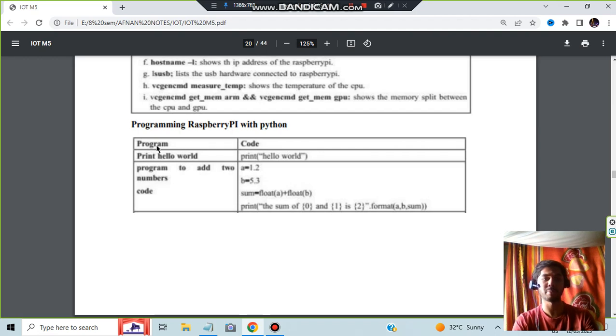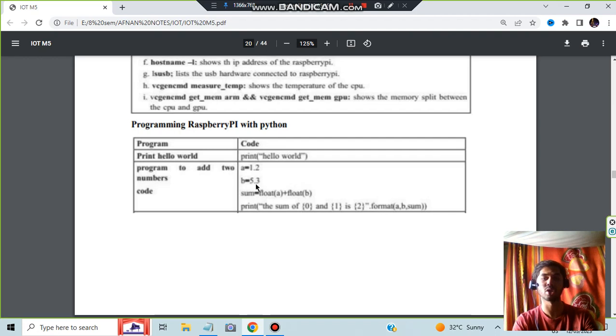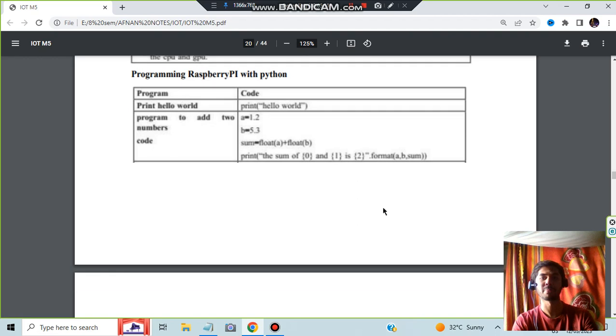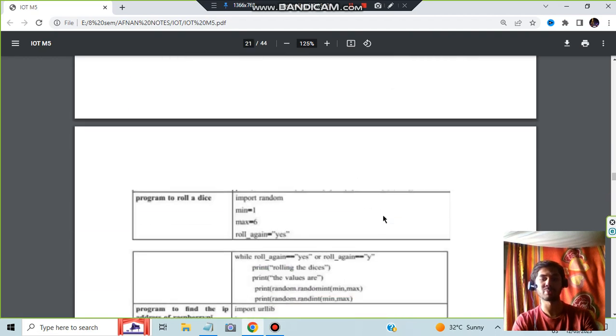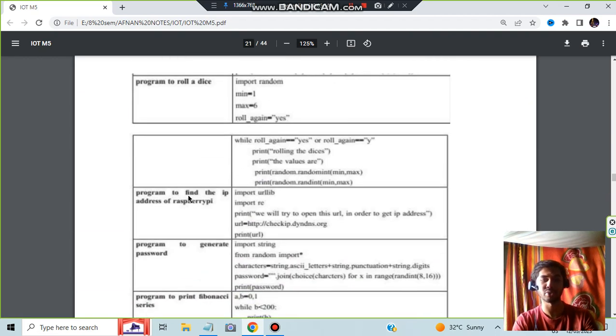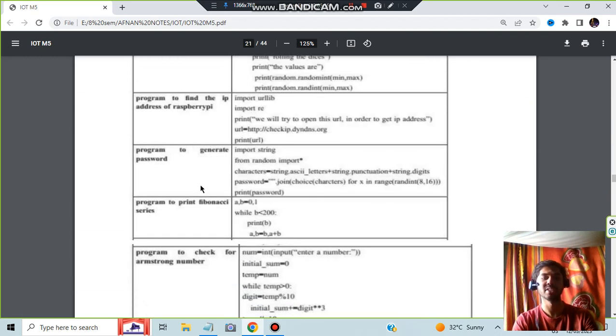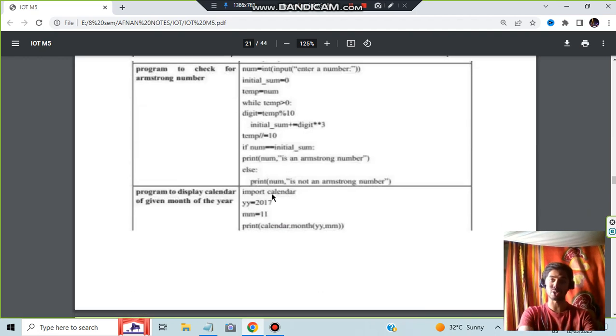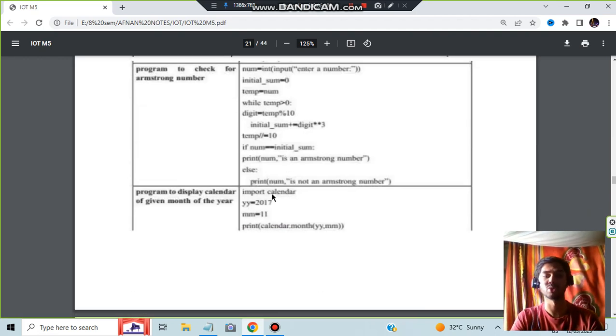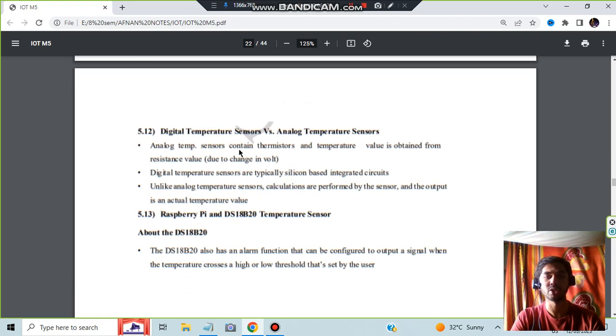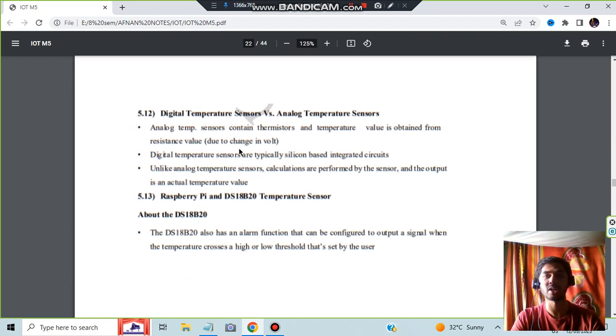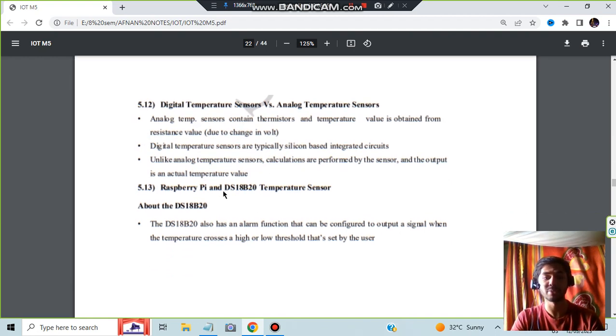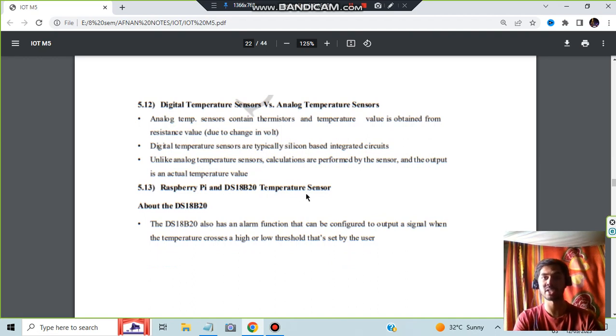Programming with Raspberry Pi: how do you write a program? Program is code. Print hello world, program to add two numbers: a is equal to 1.2, b is equal to 5.3, simple C programming, float a plus b is sum, print the sum. Here different programs are there to roll a dice and to find the IP address of Raspberry Pi, generate password, and so on. All the programs have not been included. For that you can refer the official notes. In that many programs are there just to give you an idea. And this is important: DS18B20 temperature sensor. It was asked in the previous papers, so make sure you know this.